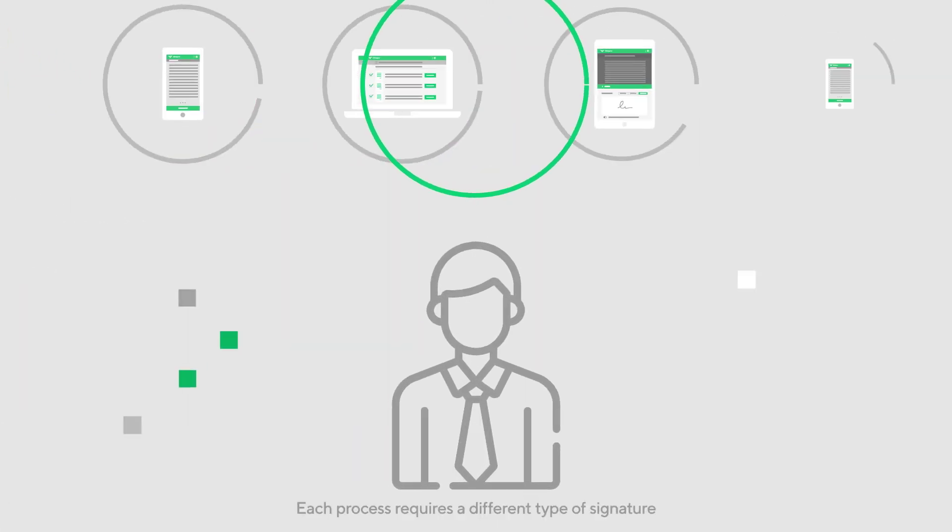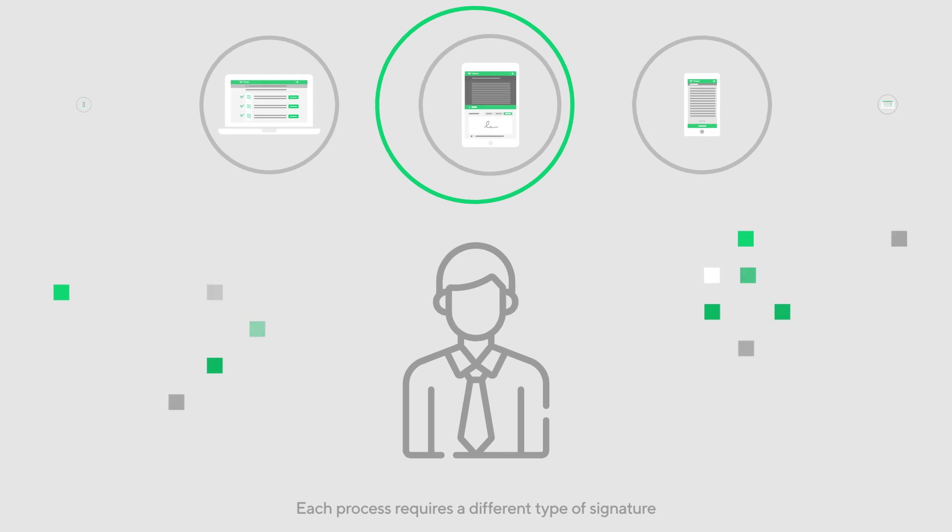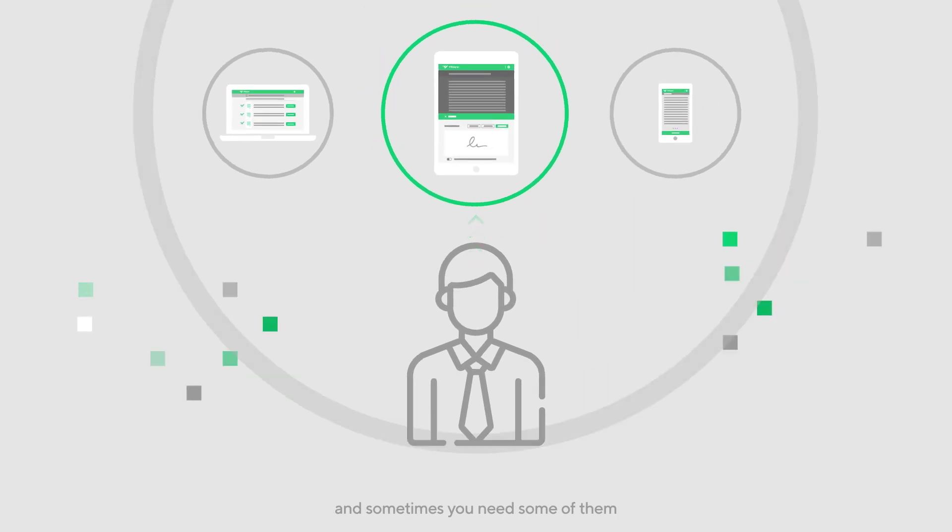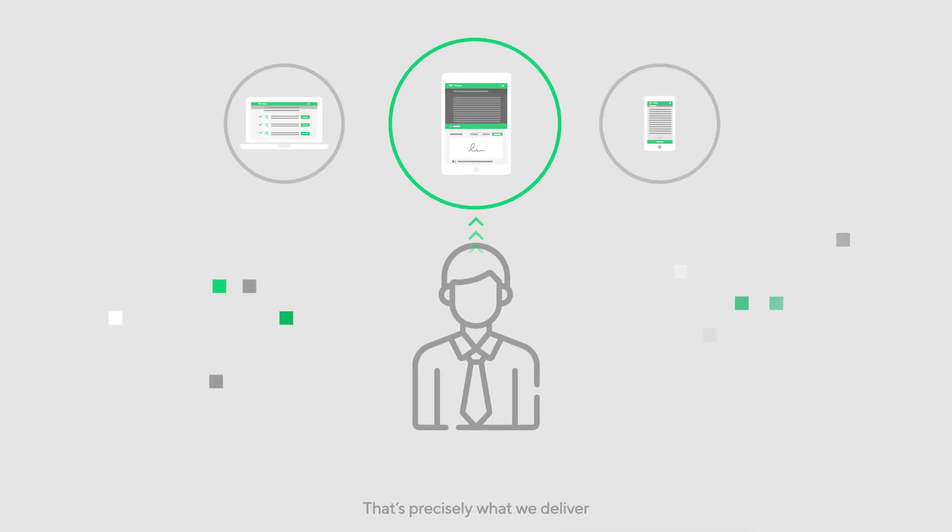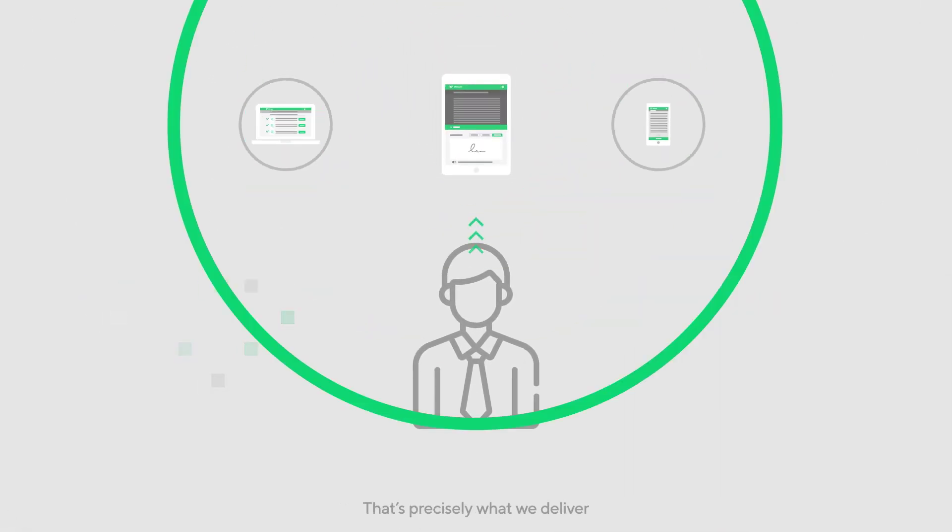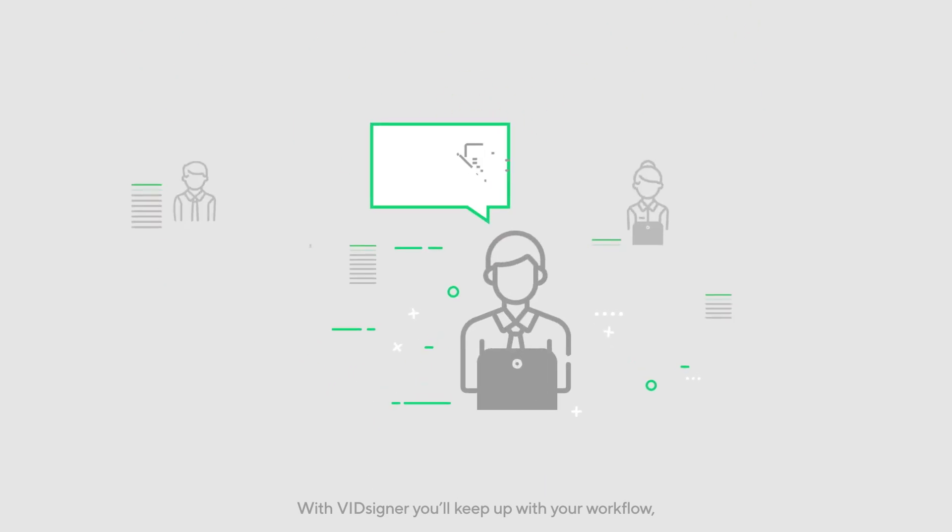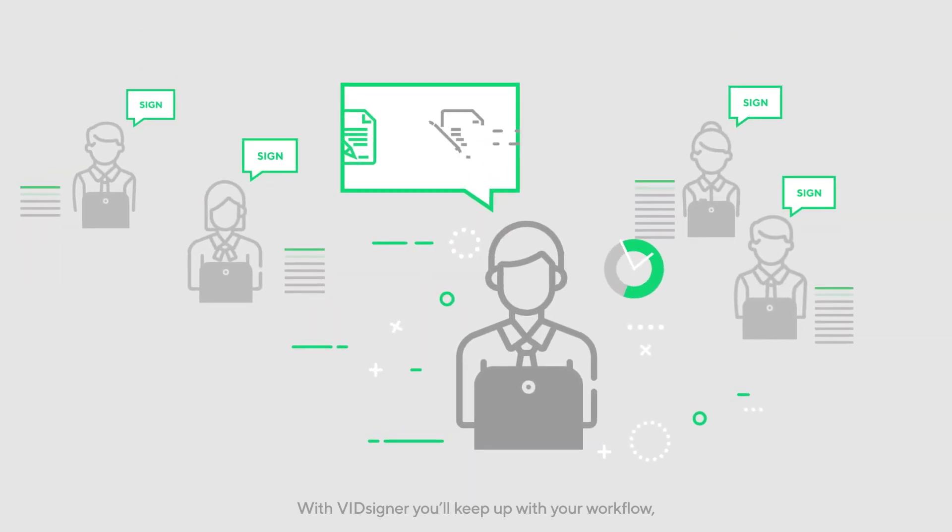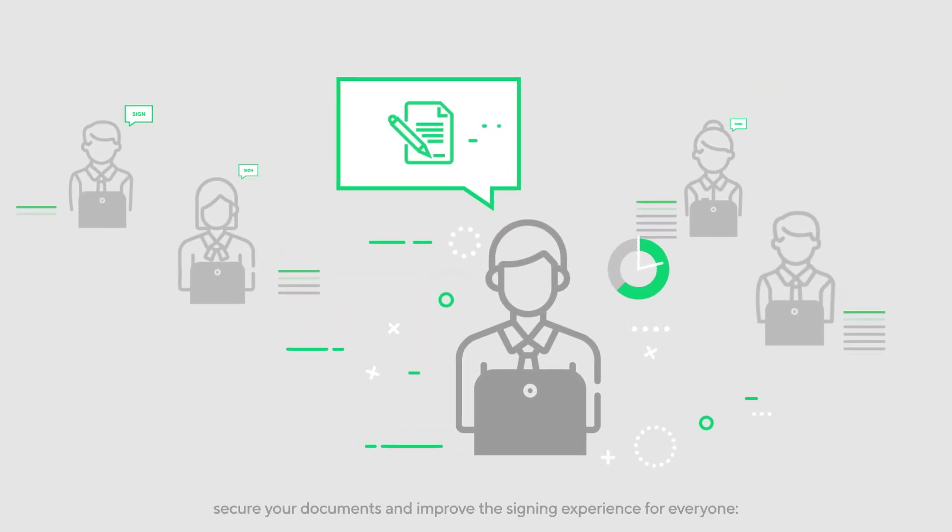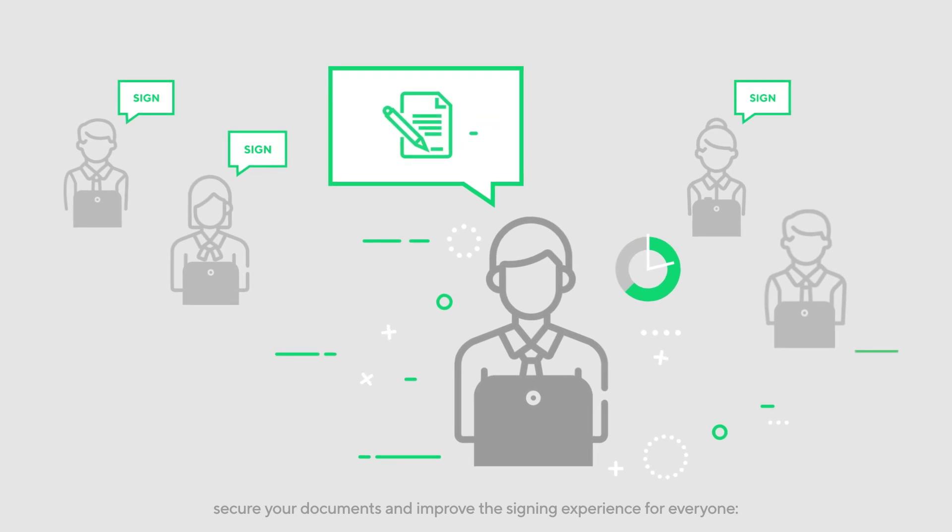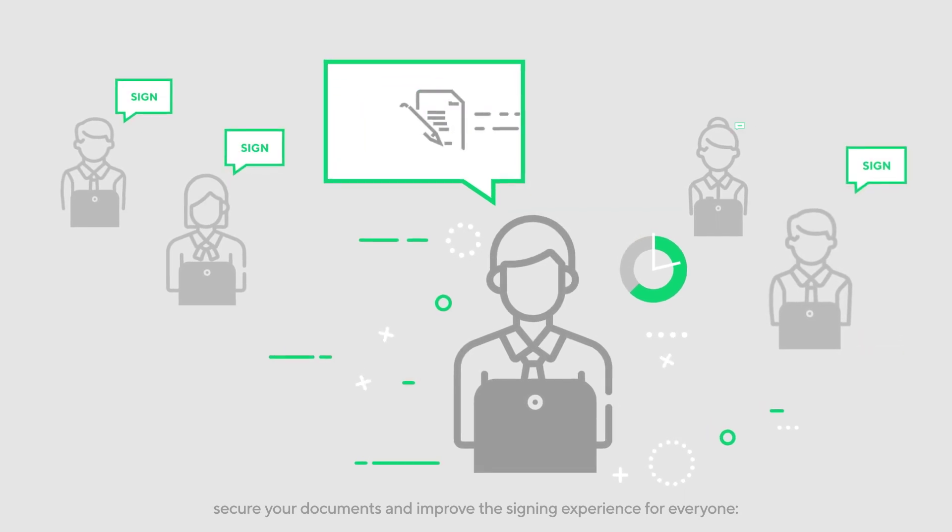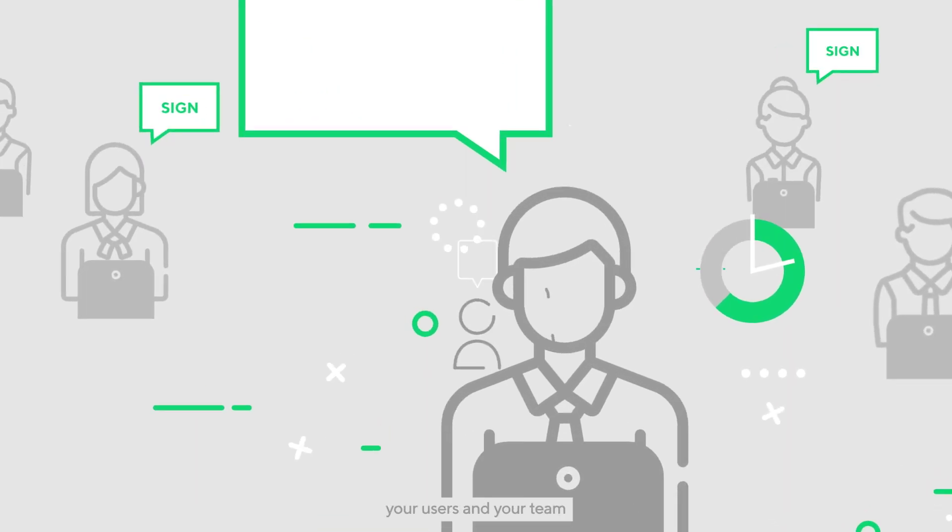Each process requires a different type of signature, and sometimes you need some of them. That's precisely what we deliver. With VidSigner, you'll keep up with your workflow, secure your documents, and improve the signing experience for everyone—your users and your team.